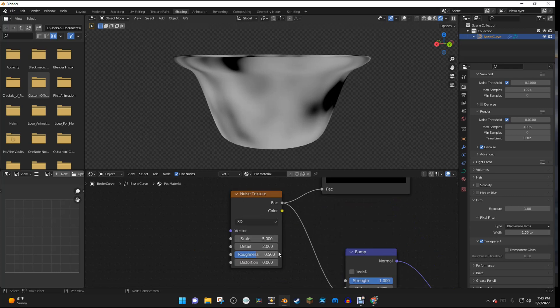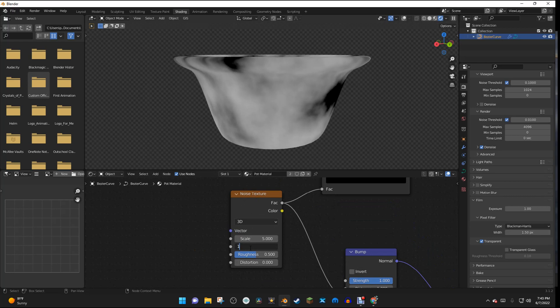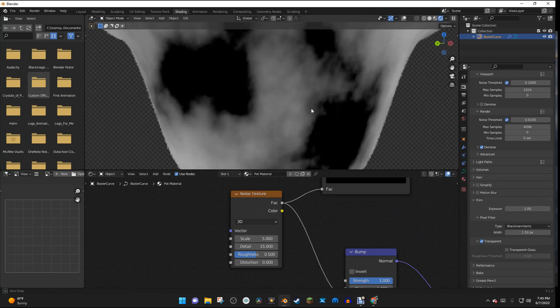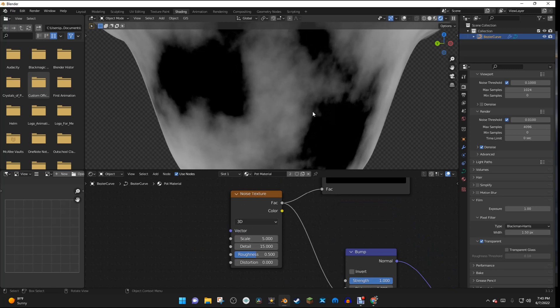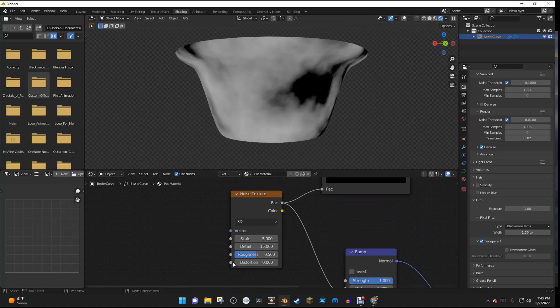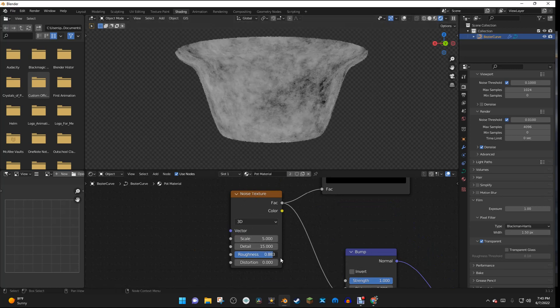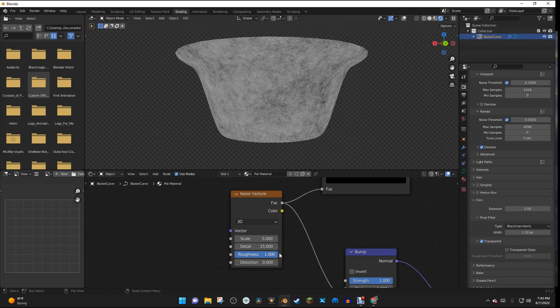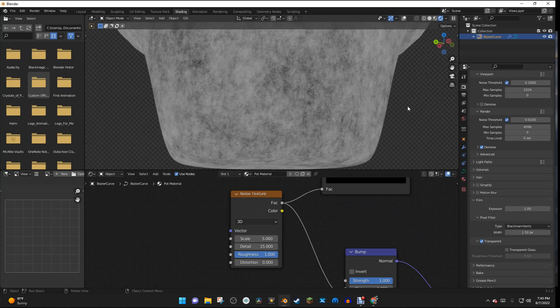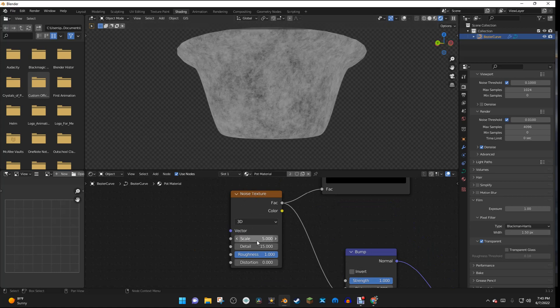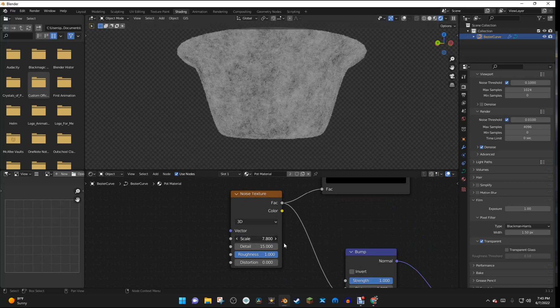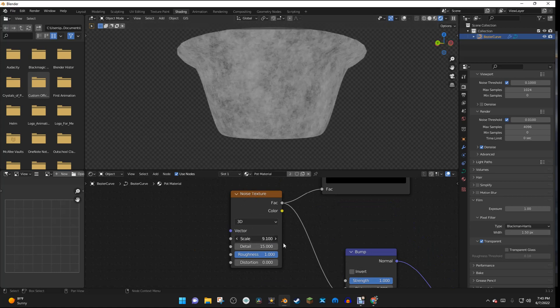And speaking of detail, on the Noise Texture, the Detail is going to go all the way up to 15, so we have a very detailed texture. And the Roughness is going to go all the way up to 1, so we have an even more detailed texture. And then the Scale is going to come up as well. It's going to come up to about right here.